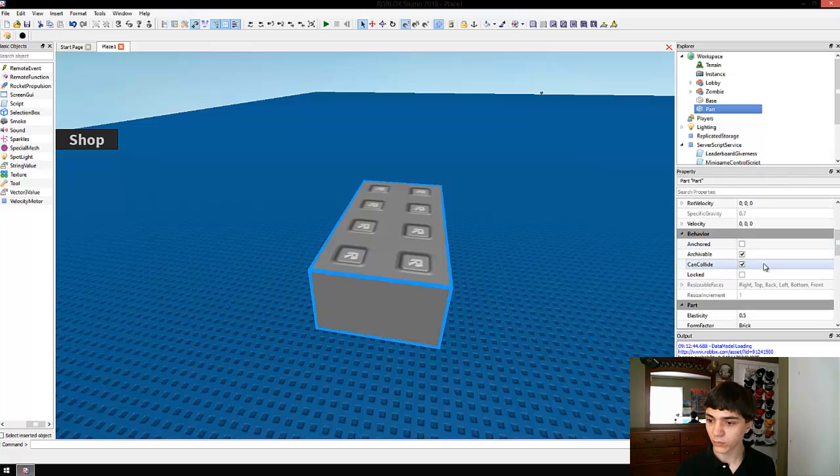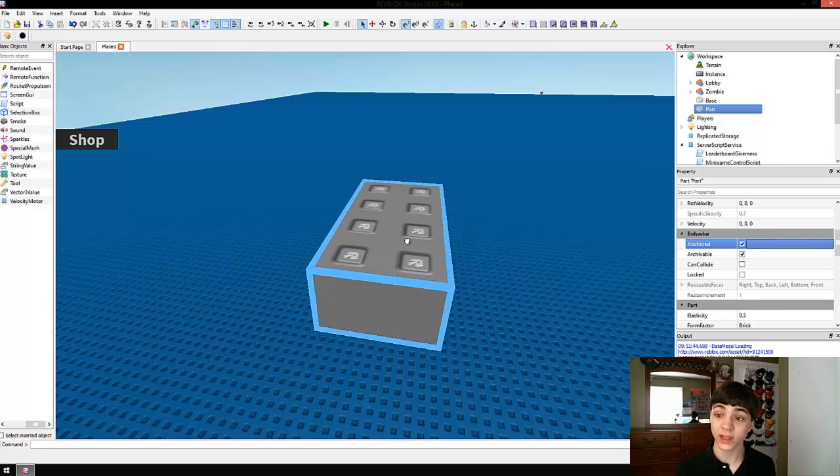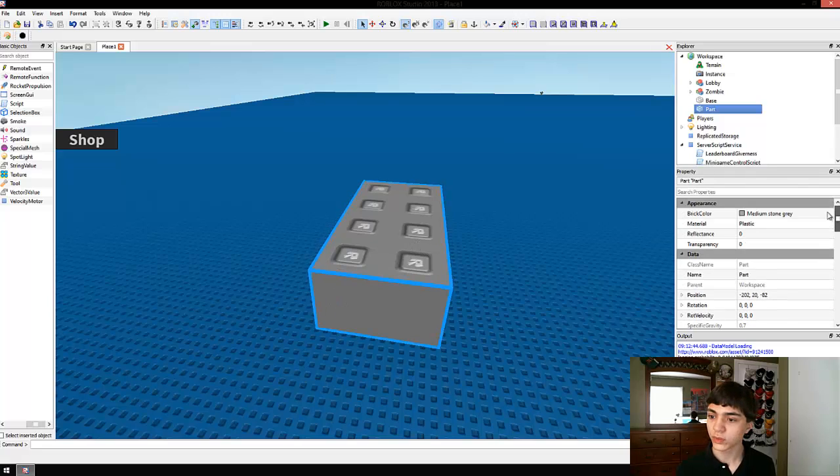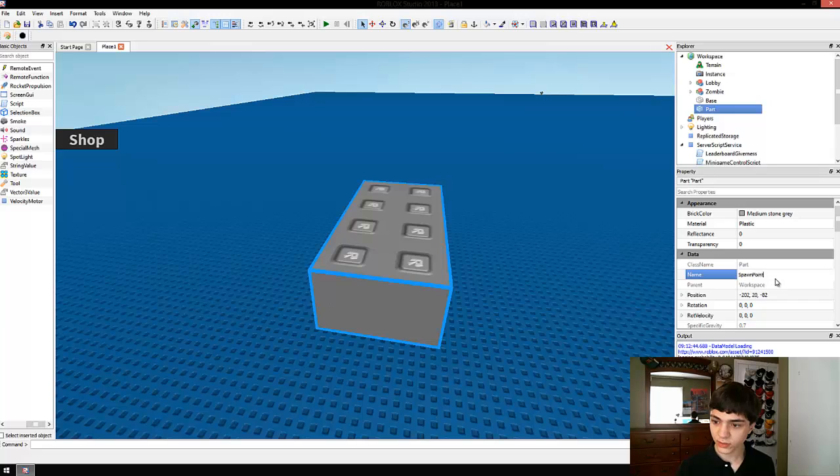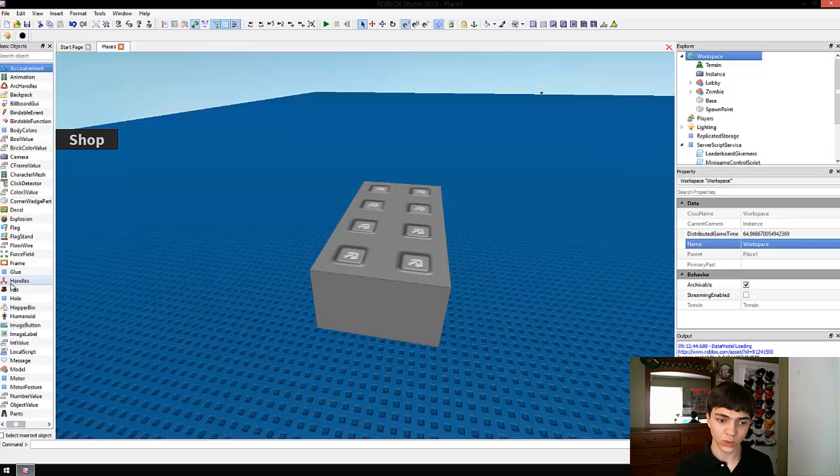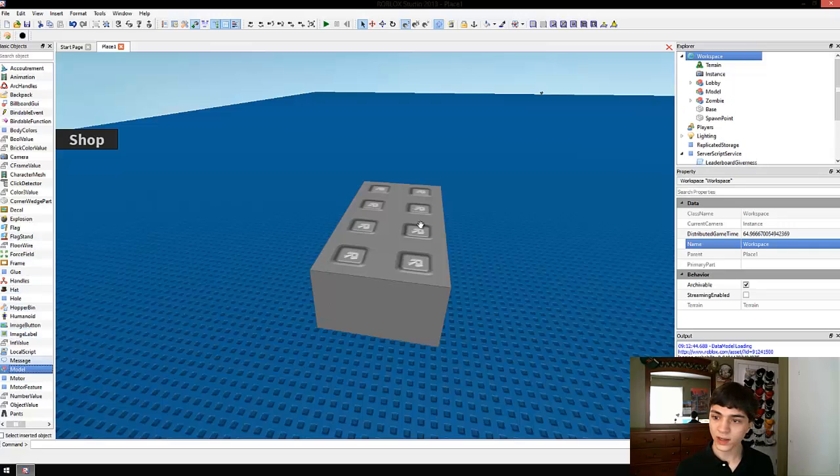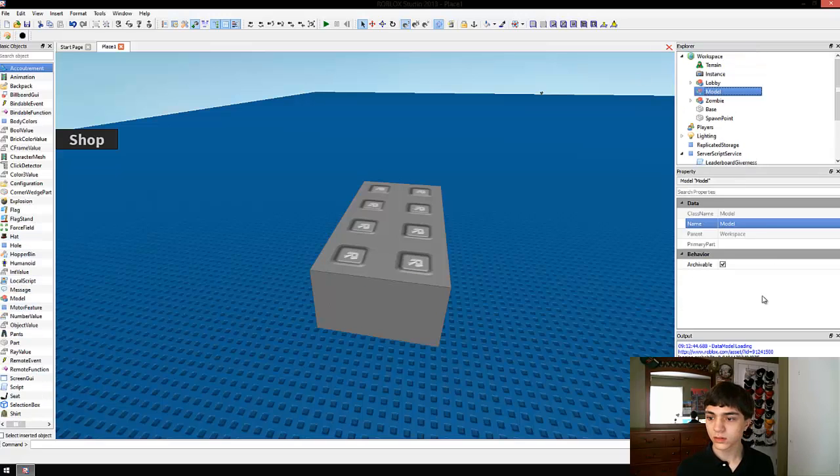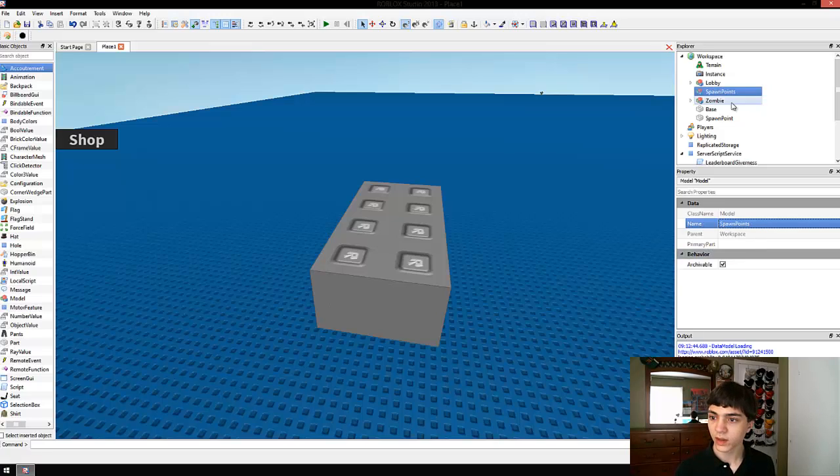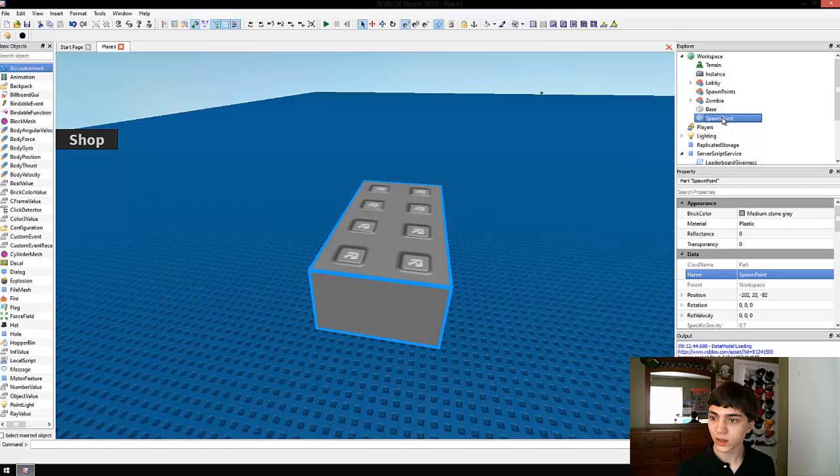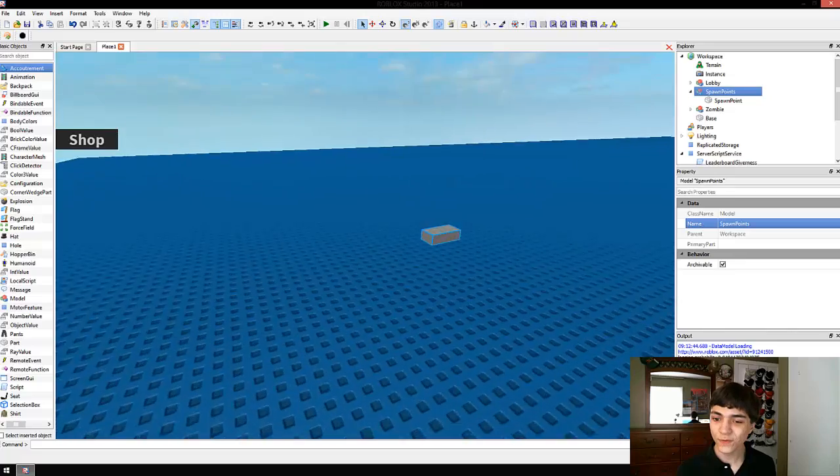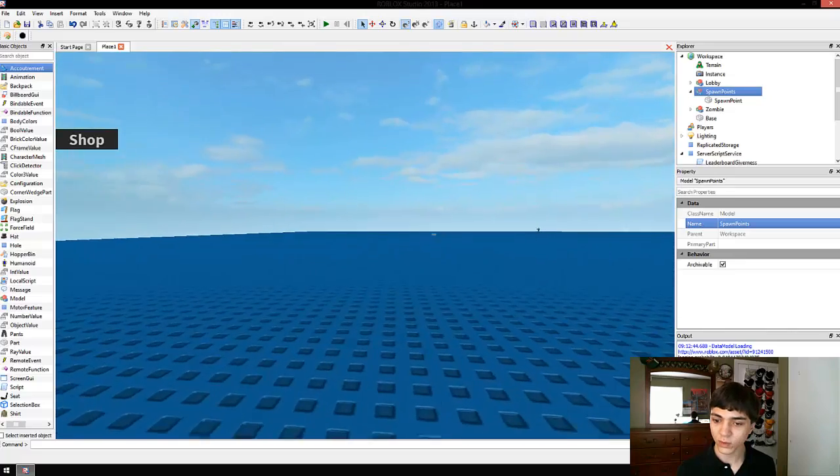All we're doing is we're creating our brick. We're making it can't collide and we're making it anchored. We're going to rename this brick, spawn point, and we're actually going to create a new model in workspace as well. Model. And let's name this spawn points.